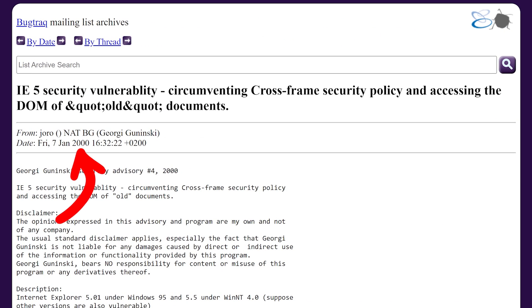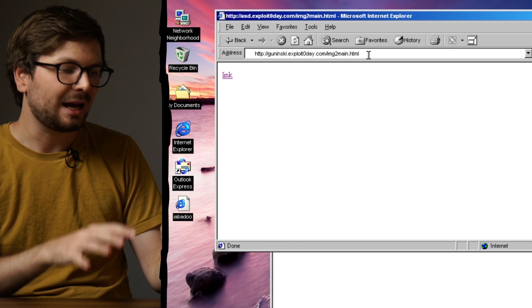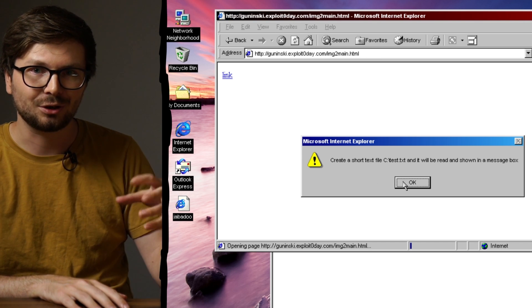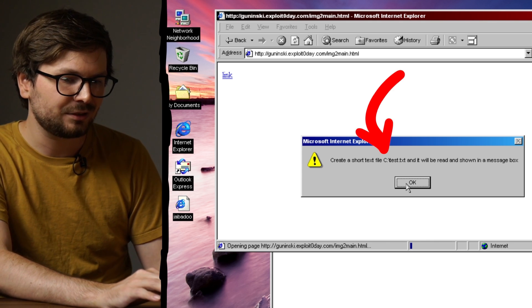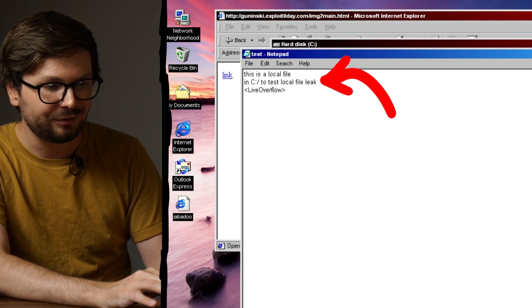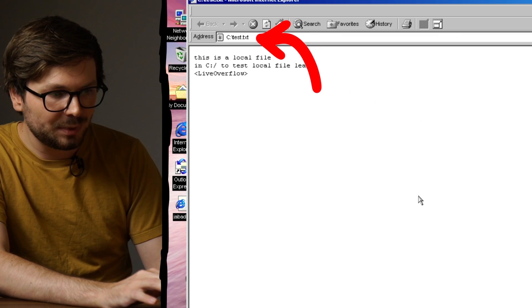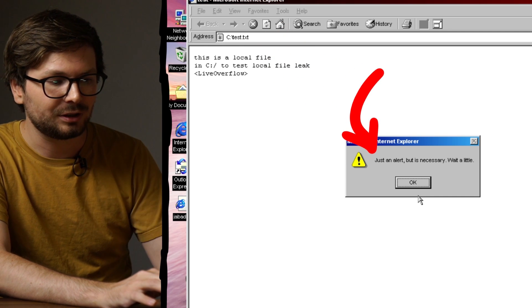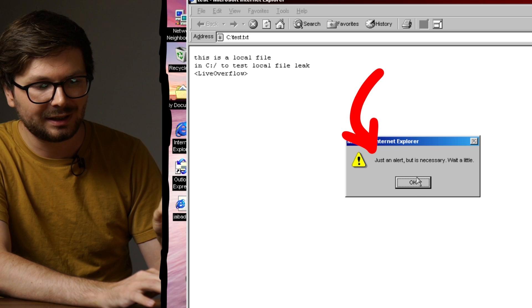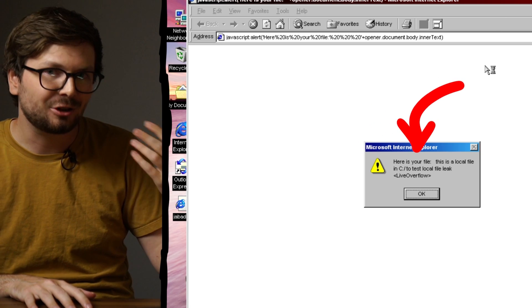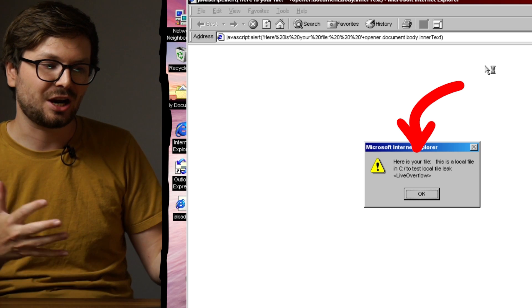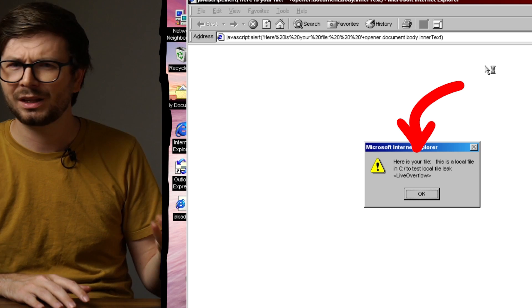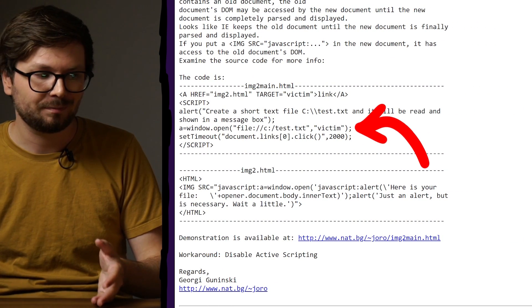So let's look at another Georgi bug, for example this one from January 2000. Internet Explorer 5 security vulnerability: circumventing cross-frame security policy and accessing the DOM of old documents. I have Windows 98 here with Internet Explorer 5, so let's visit the test page. It tells us that we should create a test file so we can test the file access, and I have here a test.txt. Then it opens this text file in a new window and another alert appears. Just need to wait a moment apparently. Alright, we close this again. And there we have it. We have an alert with the content of the file, proving us that JavaScript was able to access the content of the local file.